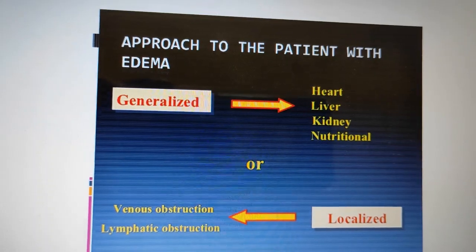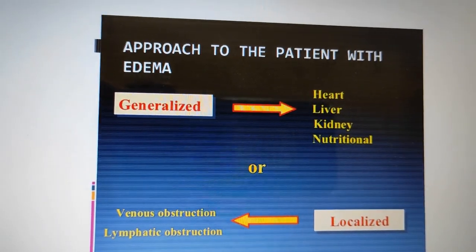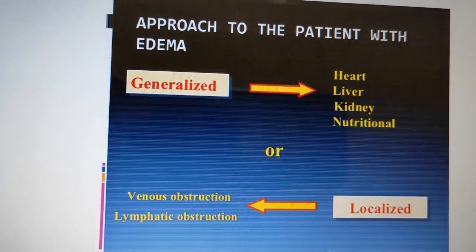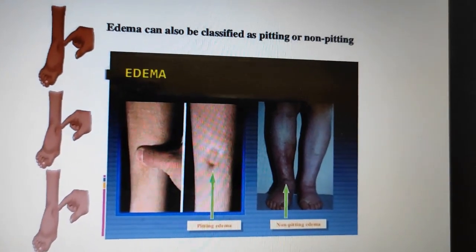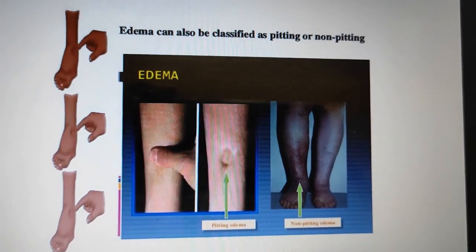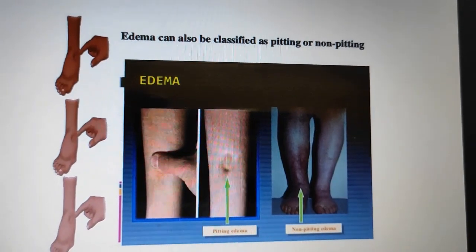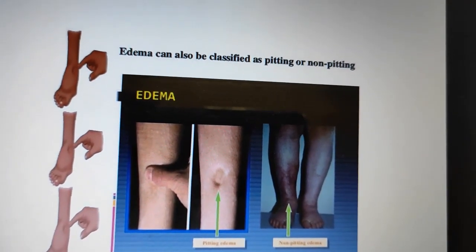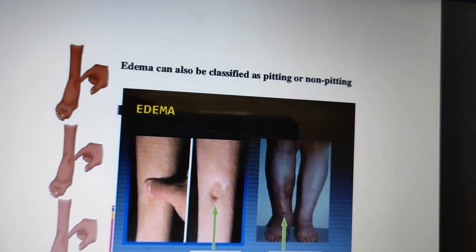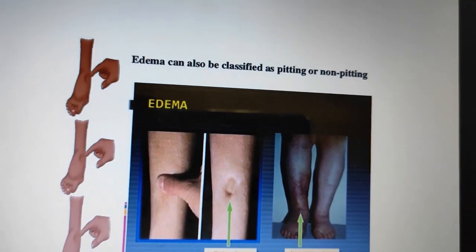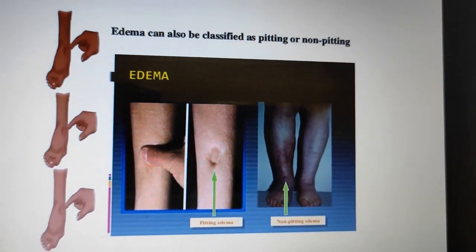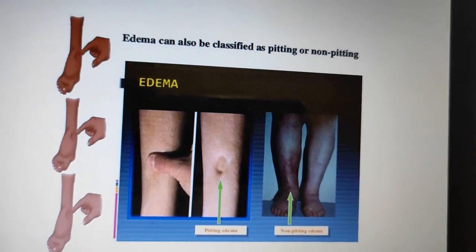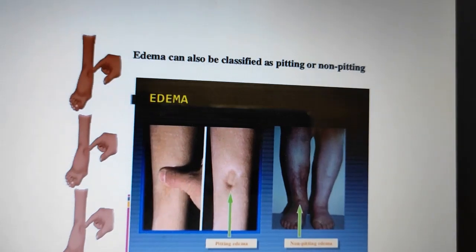When managing a patient with edema, we must first determine whether there is any underlying disease, and whether there is venous or lymphatic obstruction. Edema is also classified as pitting or non-pitting edema. Normally, edema due to water retention in the extremities is pitting edema. Non-pitting edema is when the skin does not form any depression when pressure is applied — this is typically due to blockage of the lymphatic system. Non-pitting edema is also seen in thyroid disorders such as myxedema.